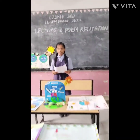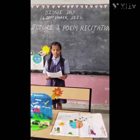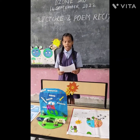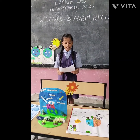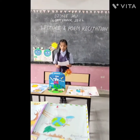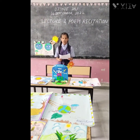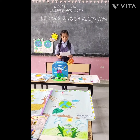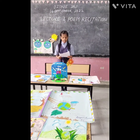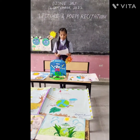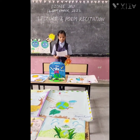Respected teacher and my dear friends, good morning. My name is Anamita Kumari and I am from 8th class. Today I will be talking about World Ozone Day. The ozone layer exists on the surface of the Earth.